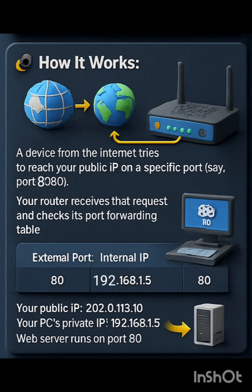You configure port forwarding on your router: external port 80, internal IP 192.168.1.5, and internal port 80. Now when someone accesses your public IP address with port 80, they are forwarded to your PC's web server. That's how port forwarding works.